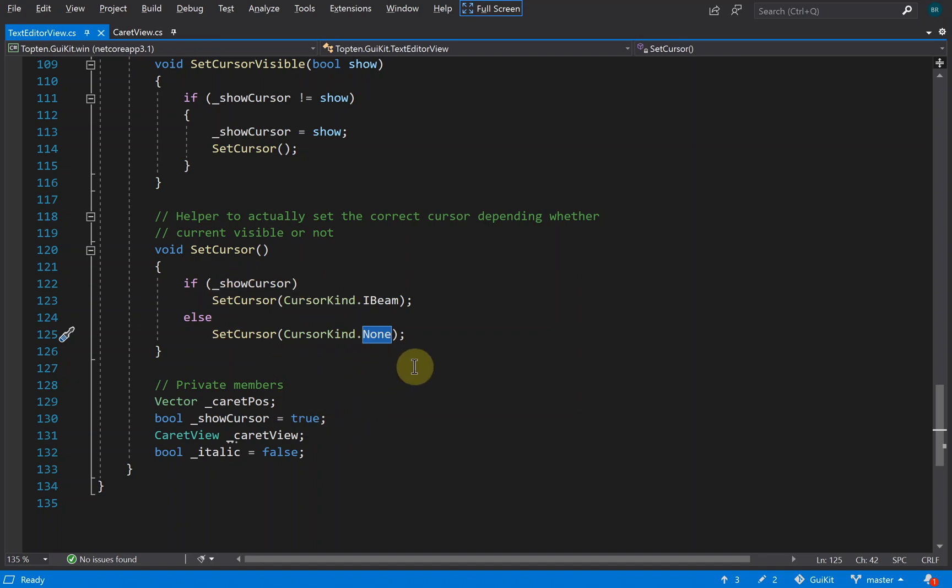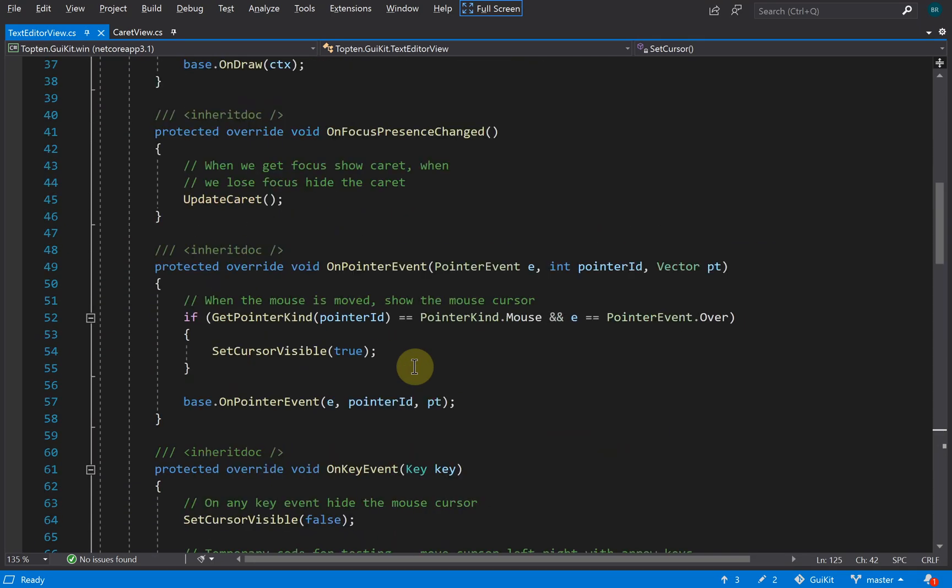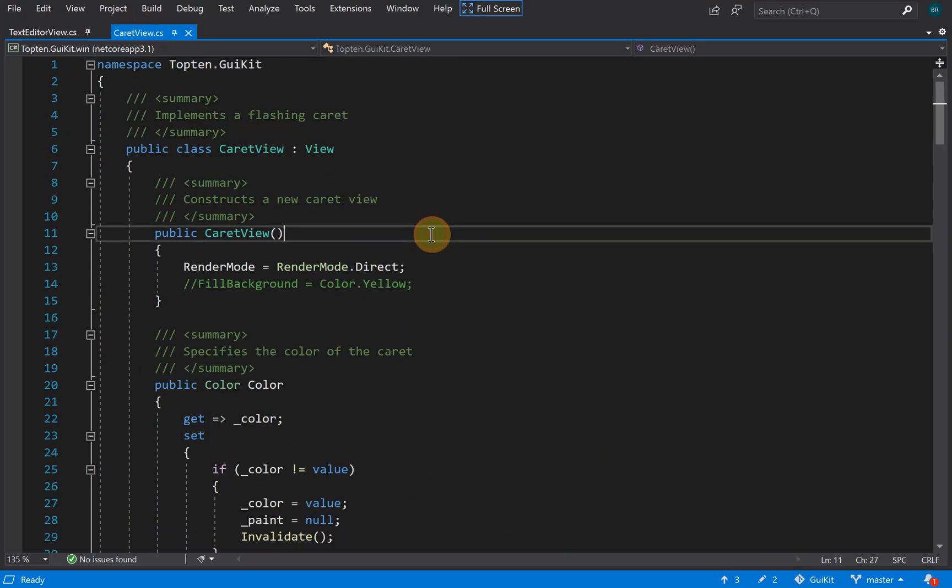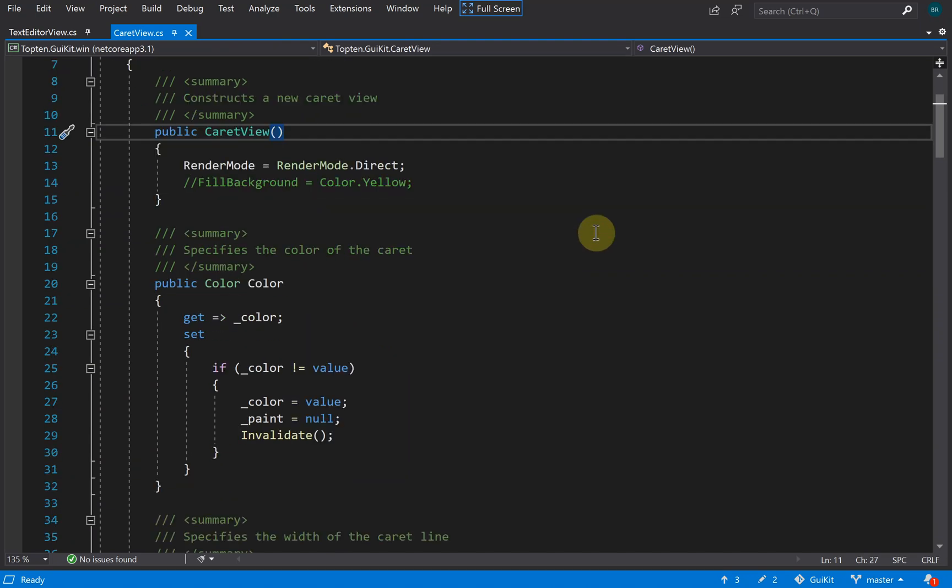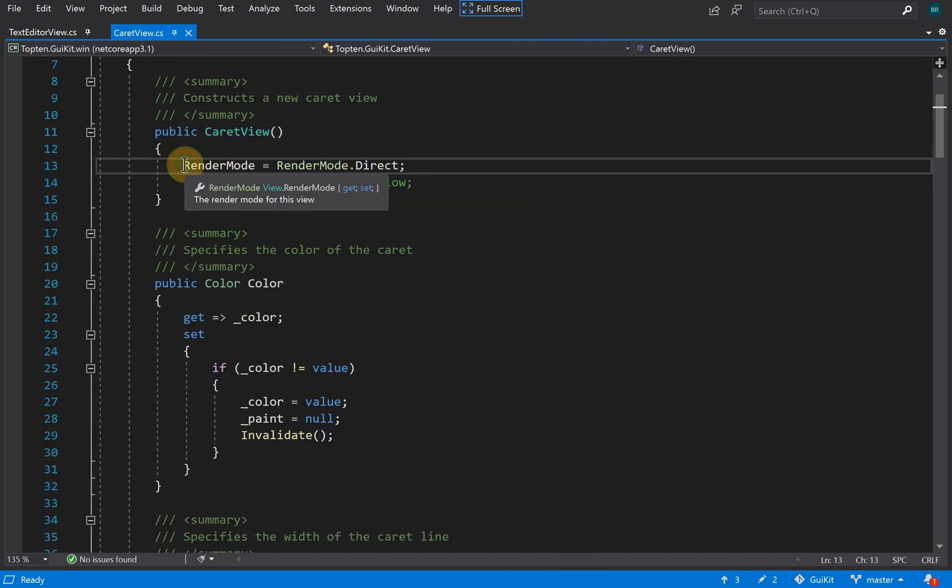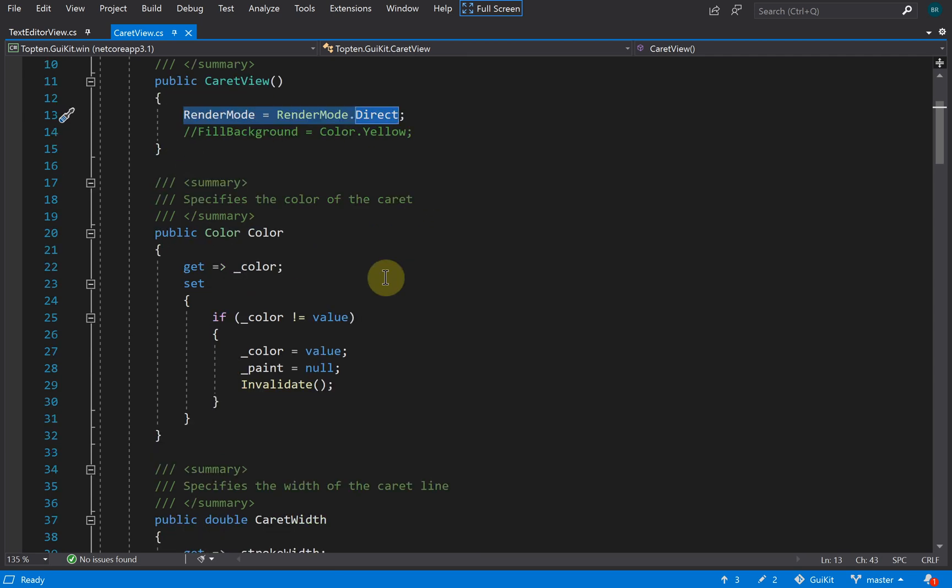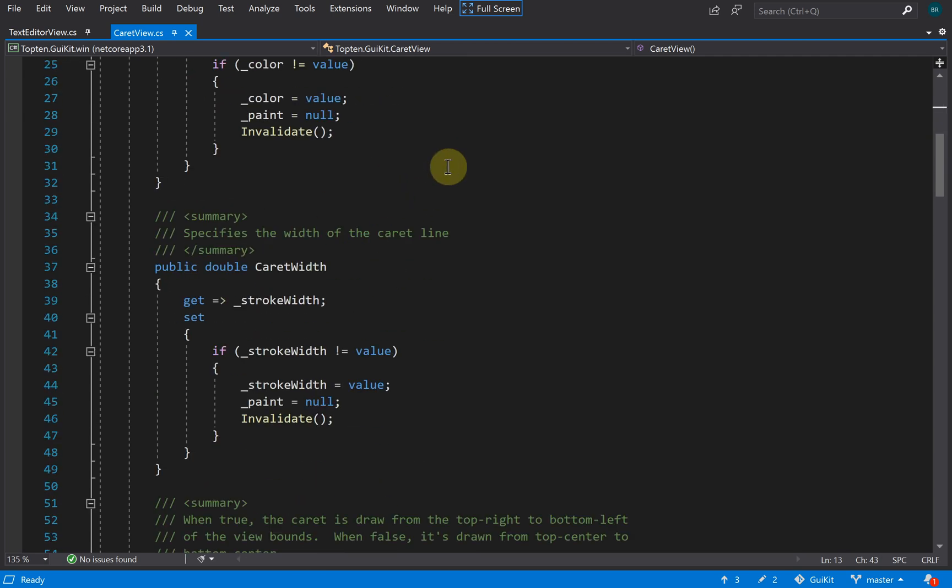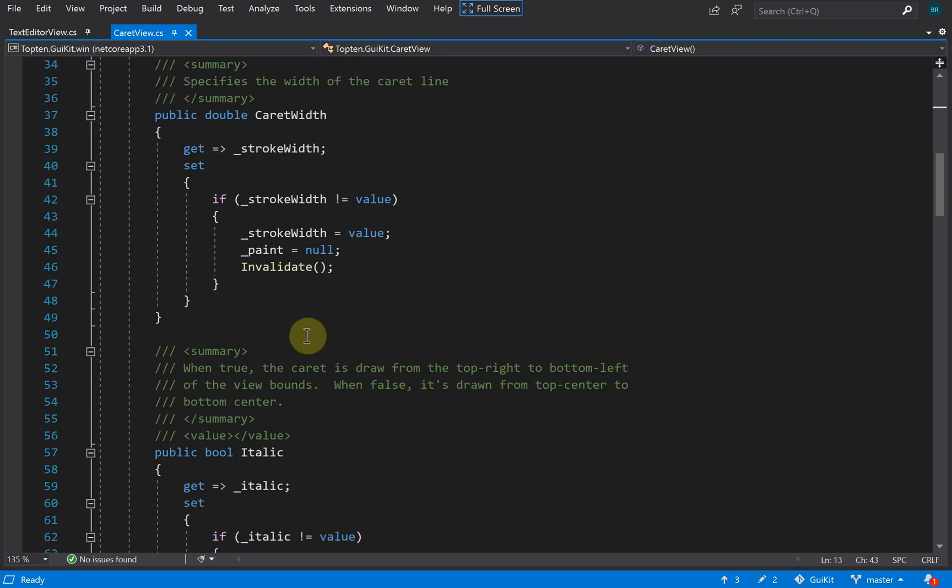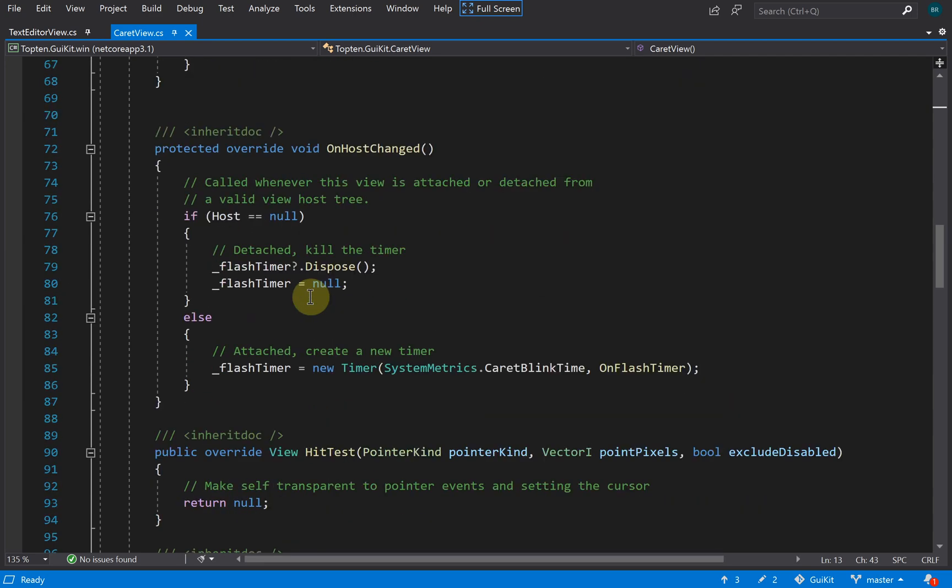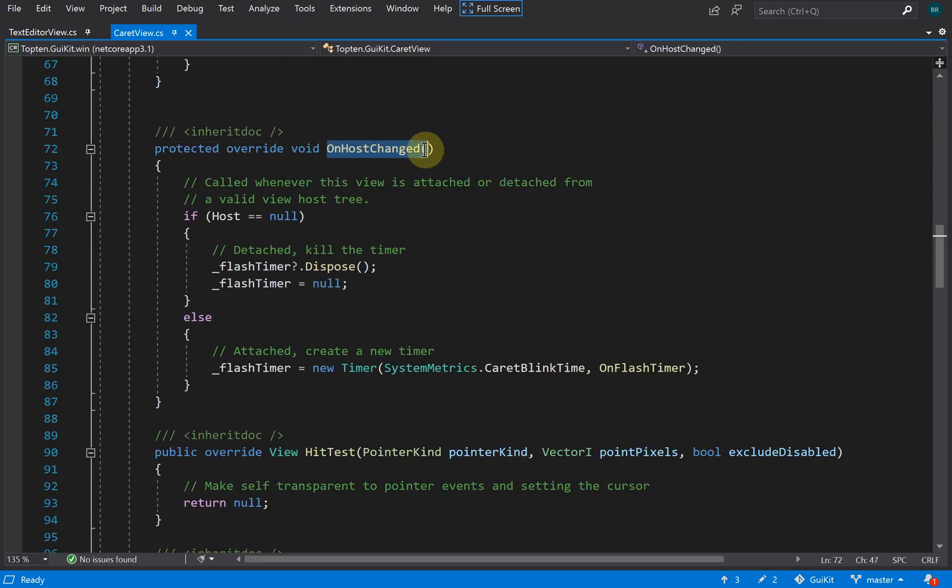That's the text editor view. The caret view is the little blinking caret that we showed. Again, render mode in this case is direct so that it doesn't get composited into its parent text editor view—that's a paint optimization. Got a color, a caret width, and an italic flag. OnHostChange means the view has been added or removed.